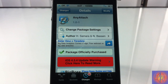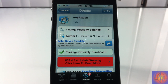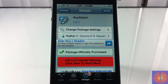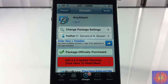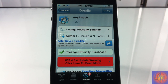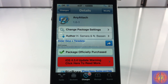Hey YouTube, welcome to another tweak review. Today we're reviewing AnyAttach, which is made by two developers — Samara and Basin, however you pronounce that — and it's available in the Big Boss Repo for $1.99.